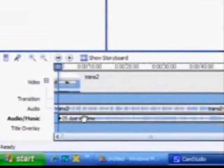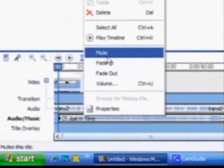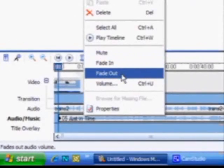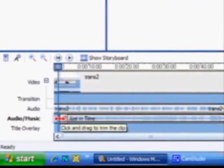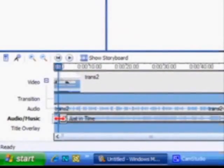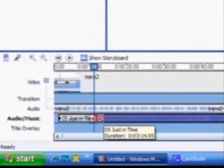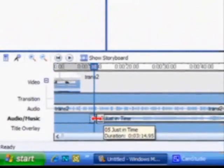Right clicking on an audio track also gives you the option to mute the track, add a fade in at the beginning, or a fade out at the end. You can also trim music the same way you did with a video clip by dragging the ends.